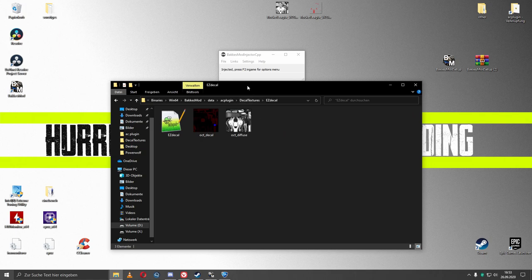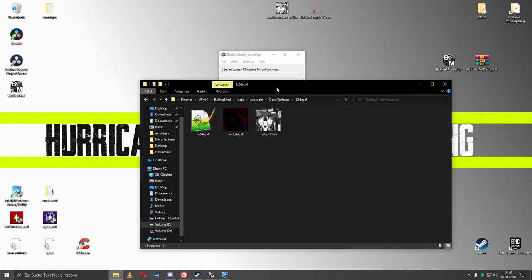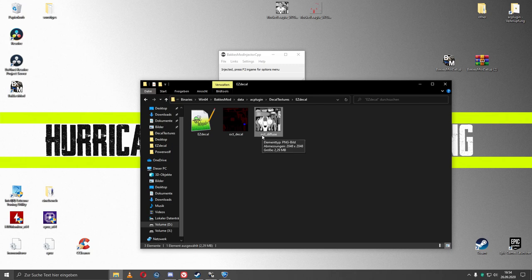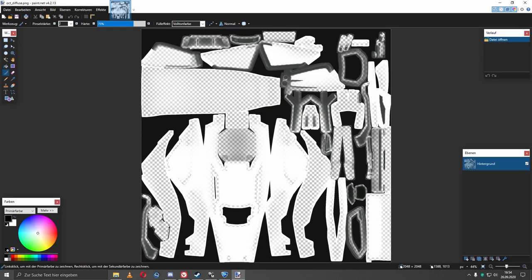You can open it and you will see those three files. Open this texture right here, the Octane Diffuse texture with the program of your choice, and then you can paint whatever you want on it.